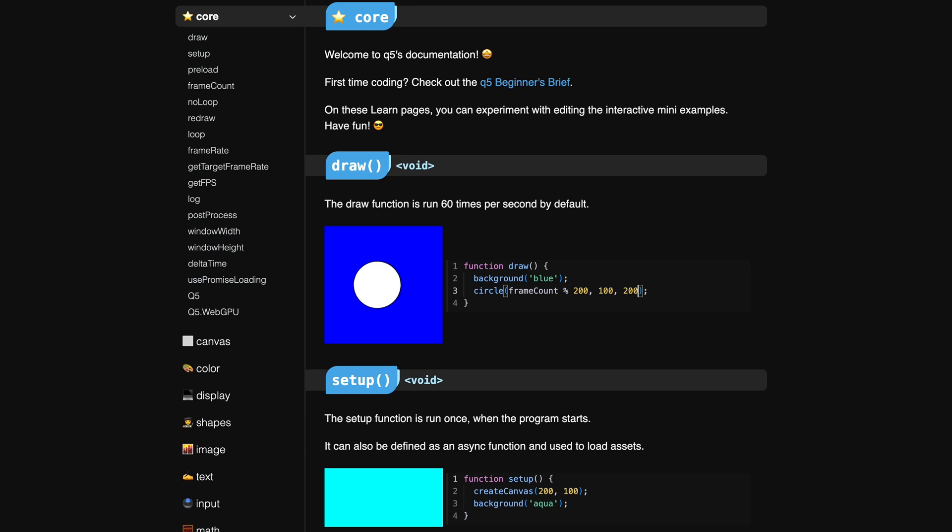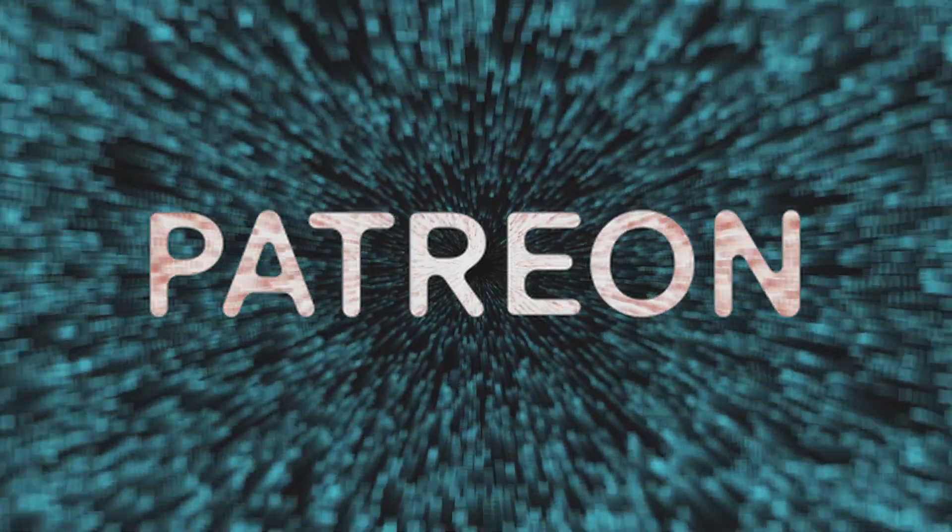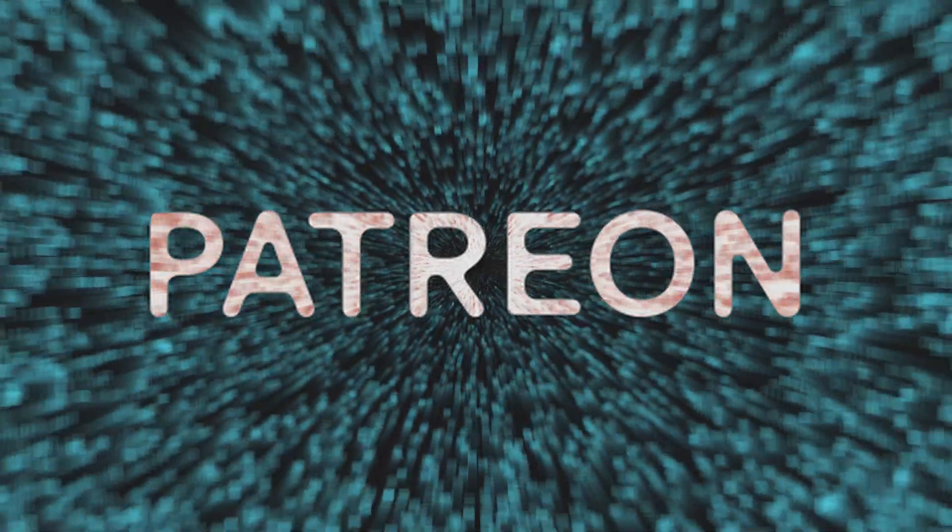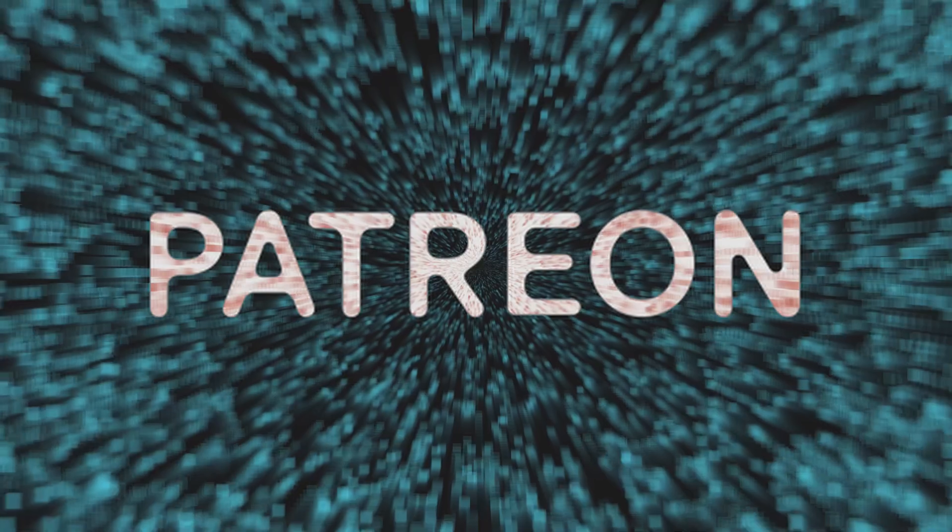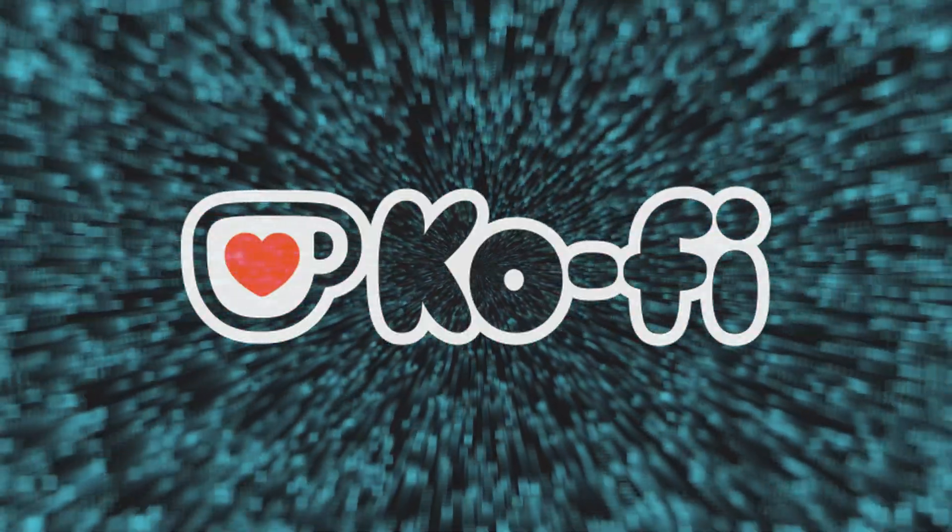This project is funded by donations, so if you like using Q5, please support its development on Patreon or donate on KoFi.